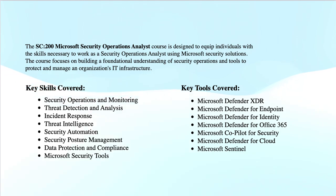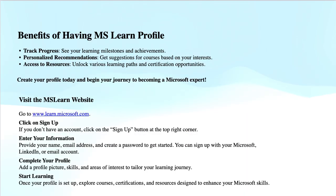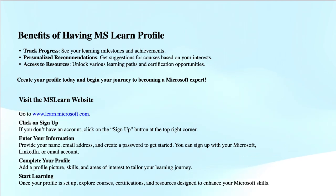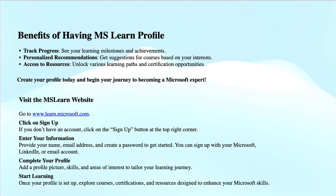You should create your Microsoft Learn profile to keep all your certifications, badges, transcripts, and modules all in one single place that you can share with your employers or others to showcase your skills. You also get an option to add modules with self-directed learning. All you need to do is go to learn.microsoft.com and sign up with a Microsoft account.